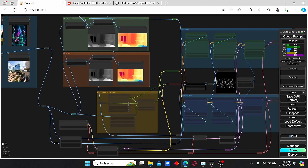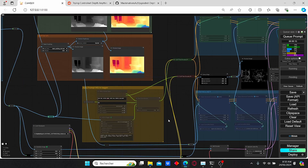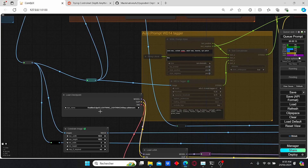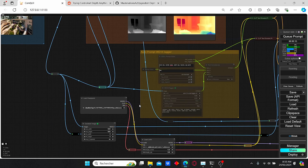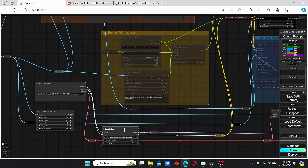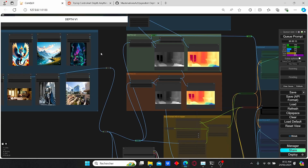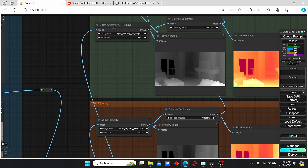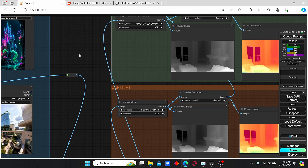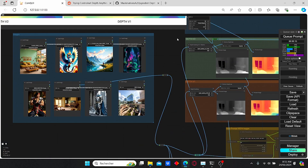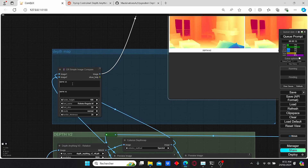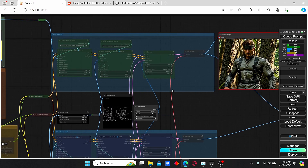Let's talk about this workflow and the necessary nodes we're going to use. As always we have the simple checkpoint loader — I'm going to use Reality HXL Lightning version since it has fewer steps to create images. I also combine it with a LoRA, but you can bypass that. We have the Depth version 2 node, and once you install everything you will also have the Depth version 1 node. To compare both, I prepared a series of images and a special node that combines two images for comparison.